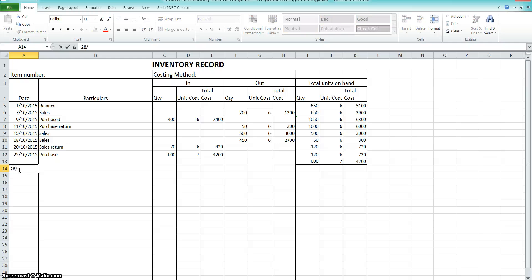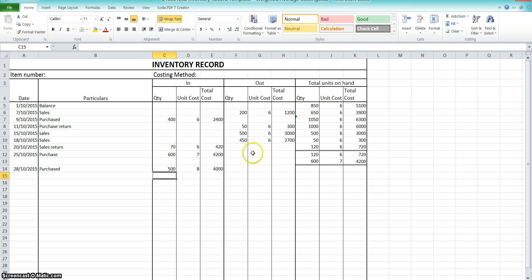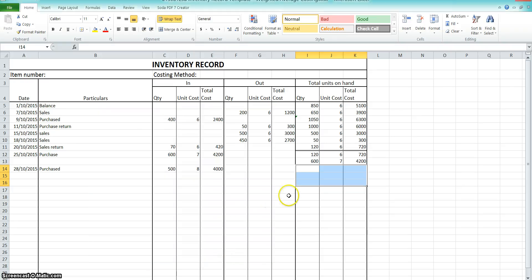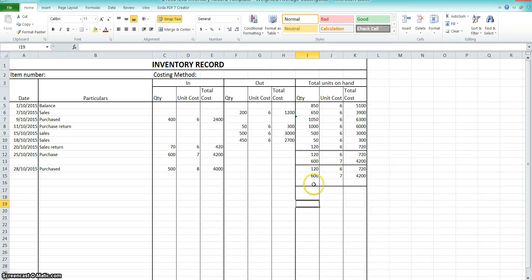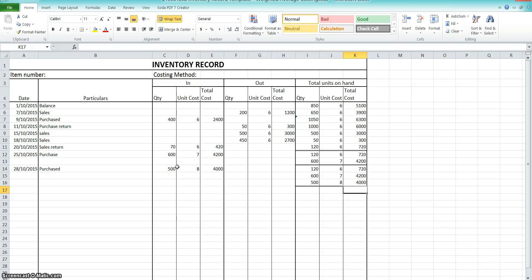On the 28th we purchased 500 goods at $8.00 — another new price. So essentially we're going to take up three lines because we've got to keep these all separate. You can copy and paste, and right-click to paste values only so it doesn't carry the double-line formatting. So we've got our first 120 at $6.00, the second lot of 600 at $7.00, and then the 500 purchased at $8.00.